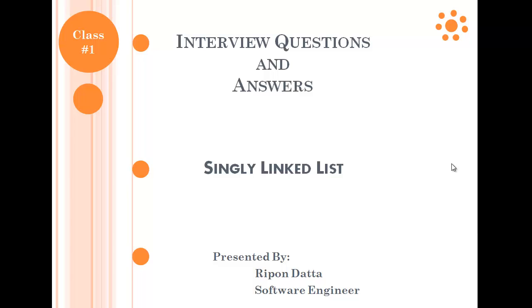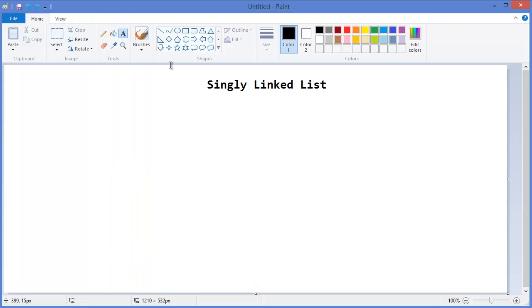Hey guys, welcome to Interview Questions and Answers Discussion Center. I am Rippon Dotto. Today I'm going to discuss singly linked list, and this is the first class. So let's get started. First, I want to show you